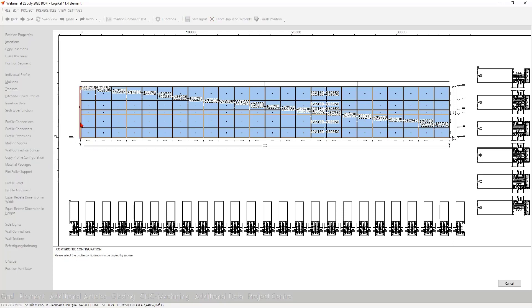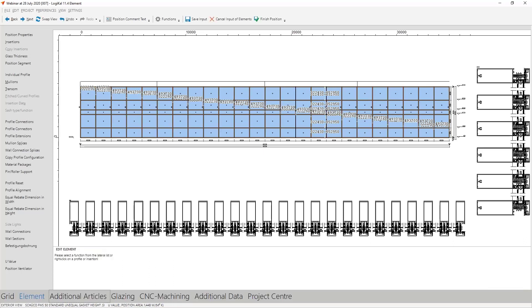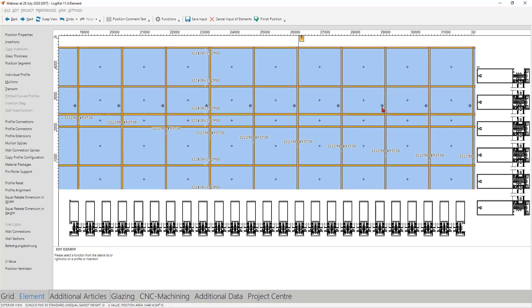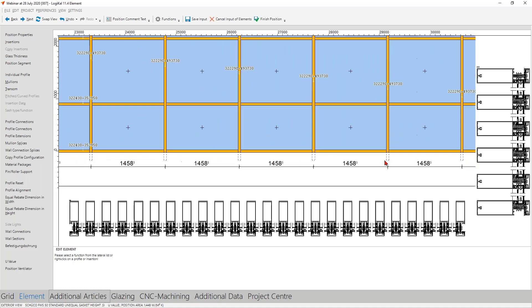And after that, you can copy this profile configuration from this profile here and bring it on the others. And if you only want to have every second mullion, then with a control button, check every second mullion, and everything is also here possible. And Logikal makes it for you. So we see here also always the material packages and here the profile extensions. So I think that's a very easy way, and the main point here is this function is only possible in one position and not between different positions when you divide the curtain wall by yourself and not with a position segment function.